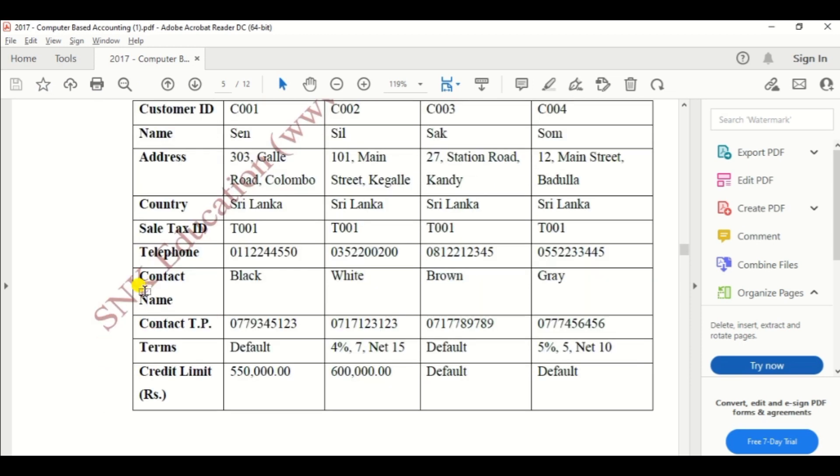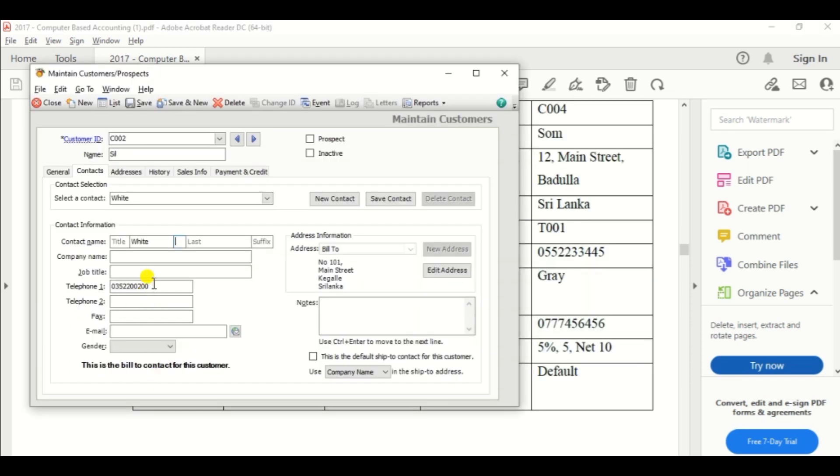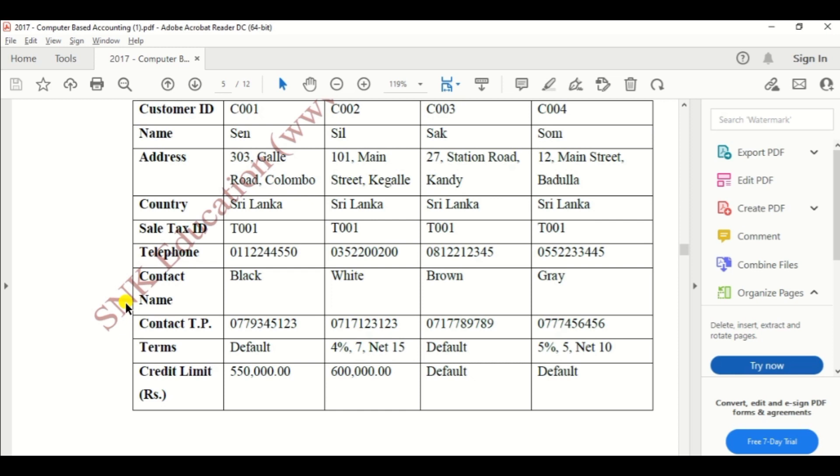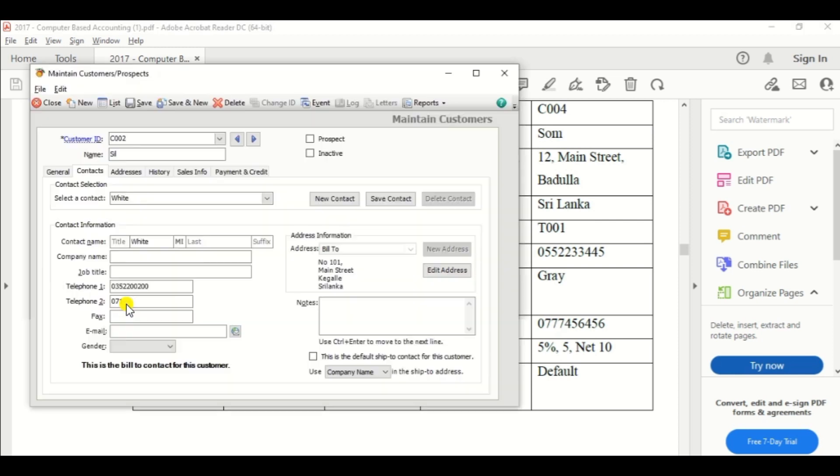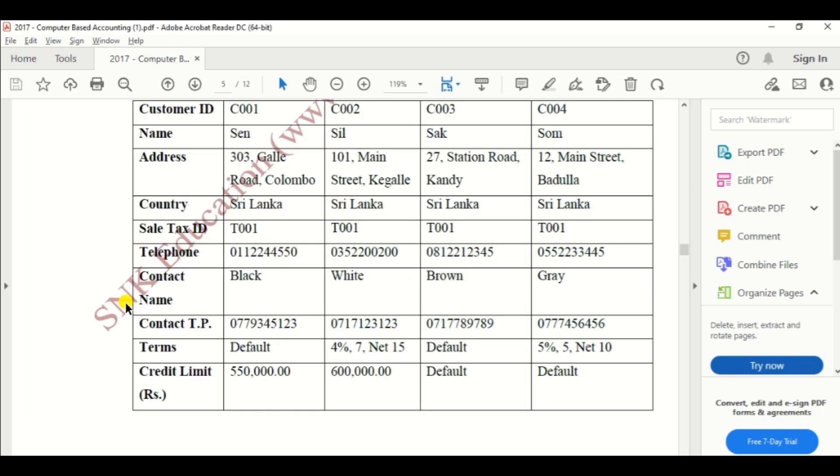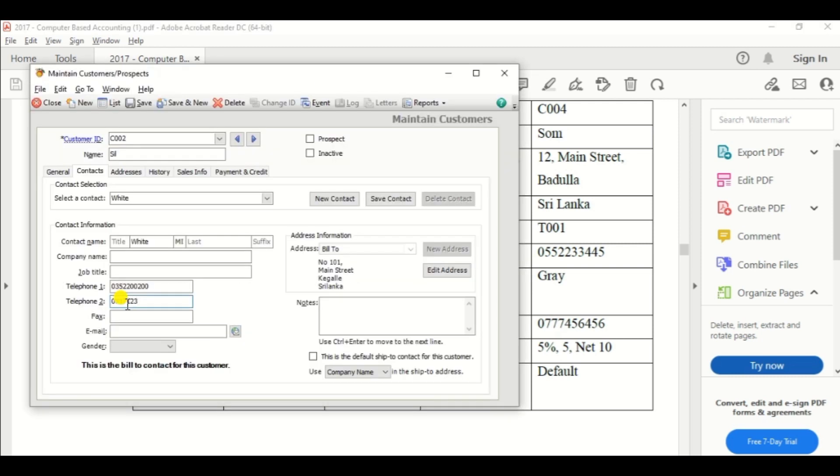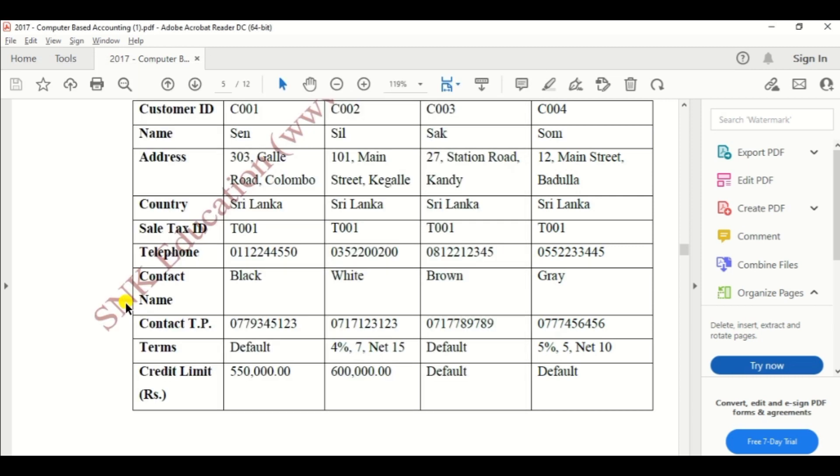Okay, then contact number 071. So enter the contact number under the telephone number 2, 0717123123.